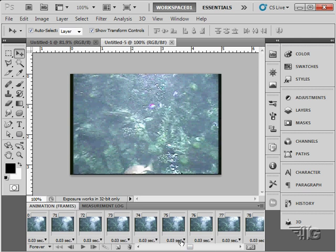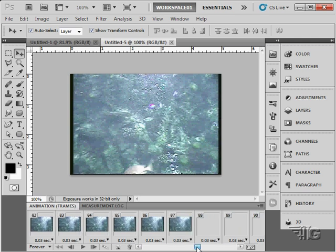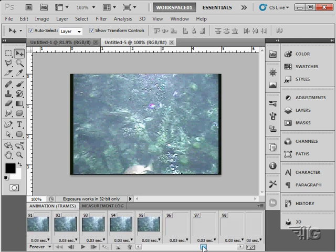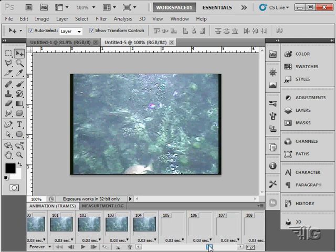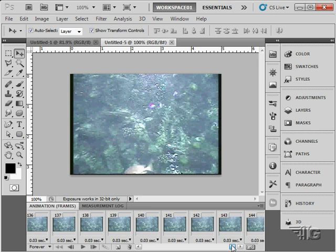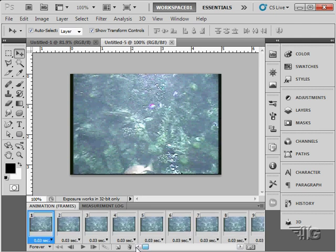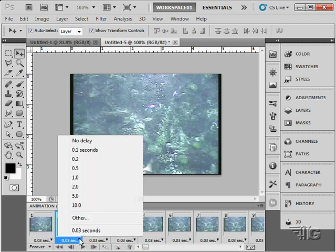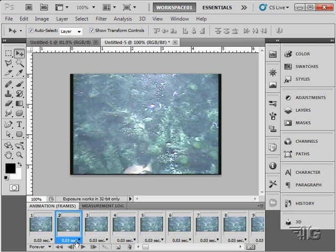Notice the time in there. It holds that frame for .03 of a second. That just matches the rate that the video played at. So it automatically matched the frame rate as well. You can adjust that frame rate if you want to. Click on that little button there and actually choose a different frame rate in there. But I'll leave ours at the default.